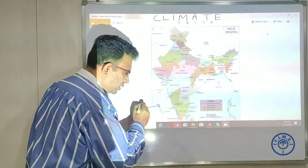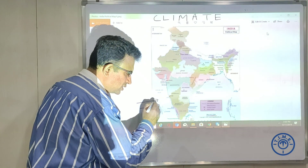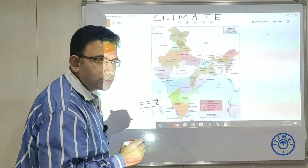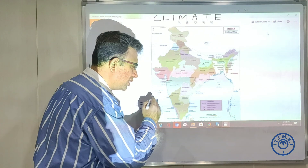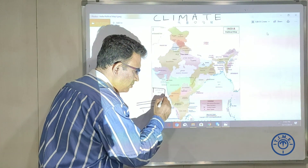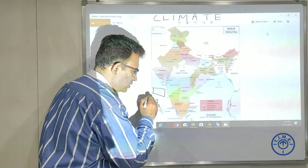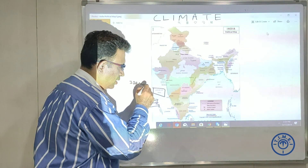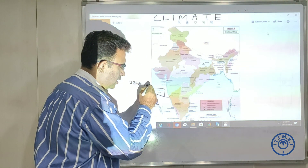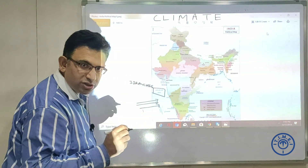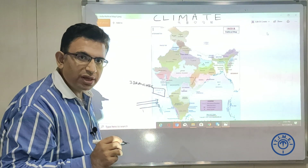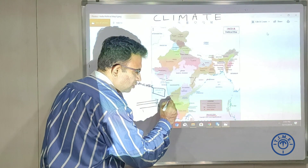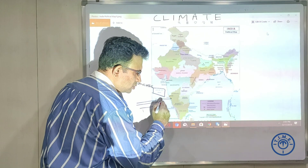The monsoon winds come to India in the southeast direction. The Arabian Sea branch has three branches.